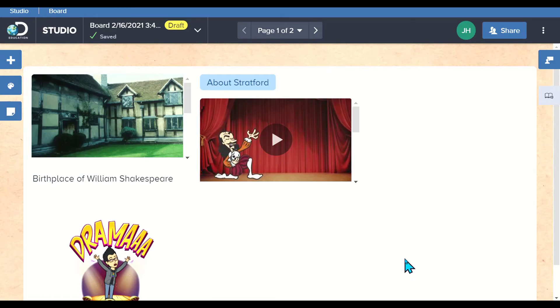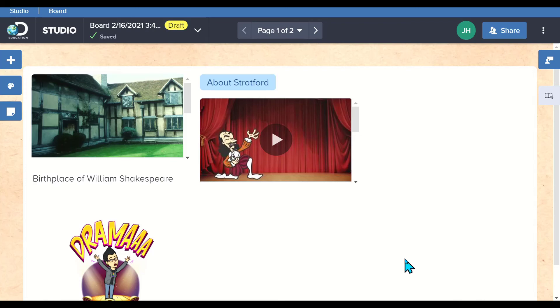That's just a quick overview of Studio. They've added new functionality to it. It's a great tool that's available inside of Discovery Education. You and your students should be using it to level up your lessons. I hope you found this tutorial beneficial. If you did, give it a thumbs up and if you haven't already done so, subscribe to the channel. Thank you so much for watching.